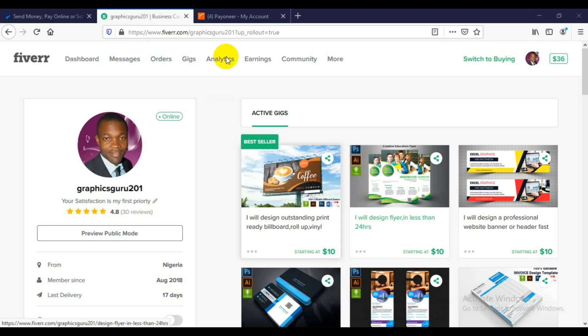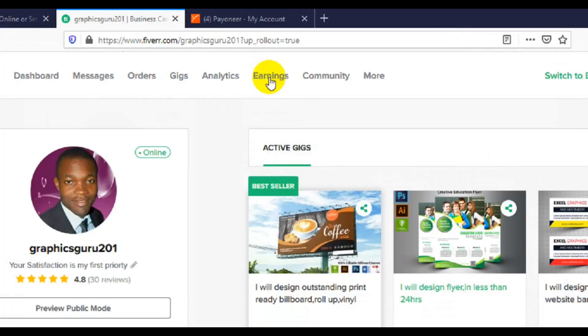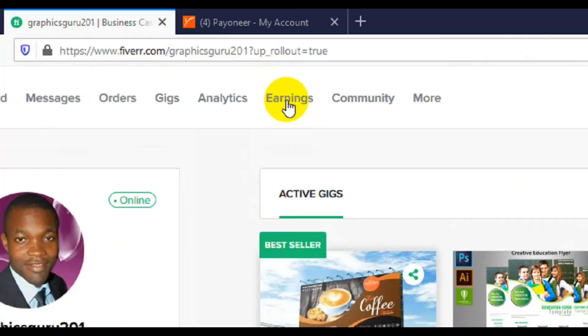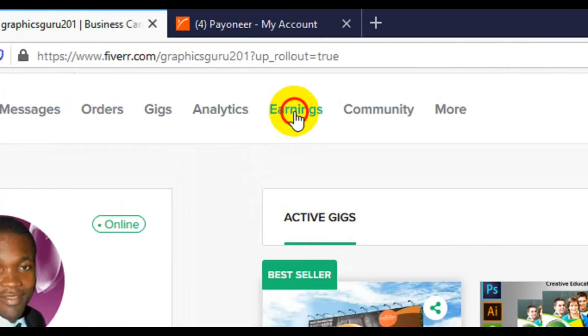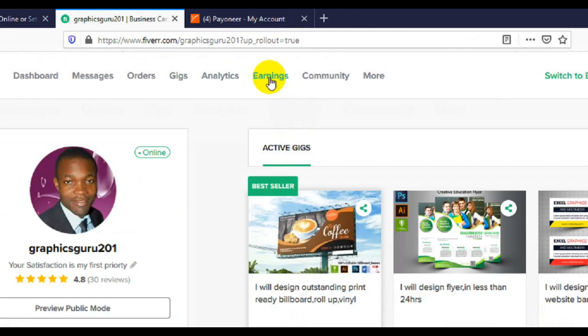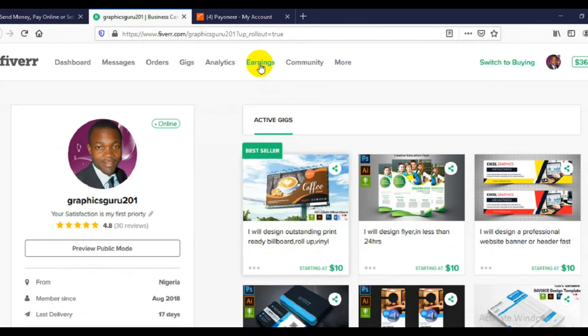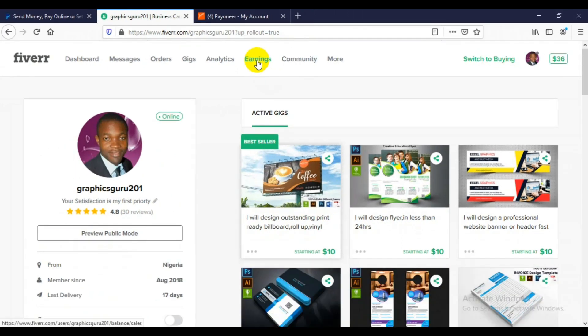So let's get today's tutorial started. The first thing you need to do is log in to your Fiverr account. When you log in, go to your earnings and click on the earnings tab.